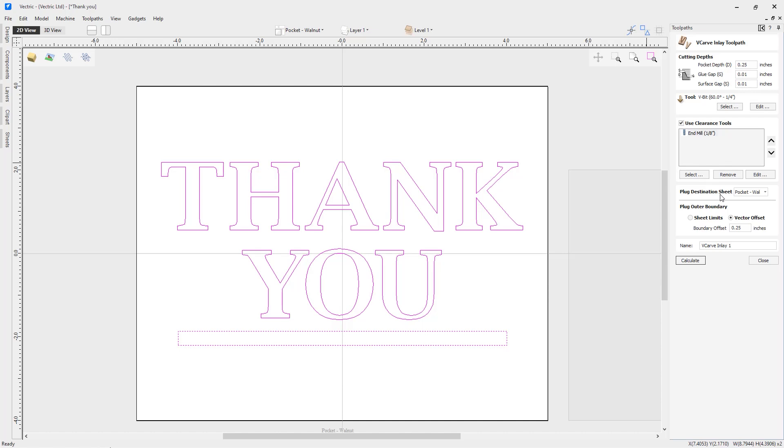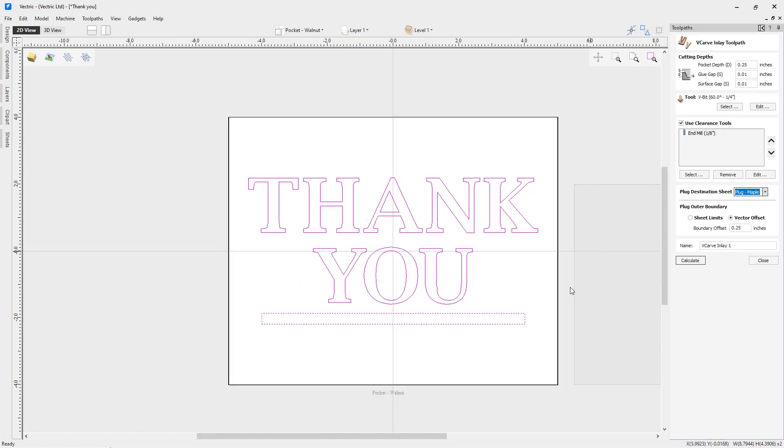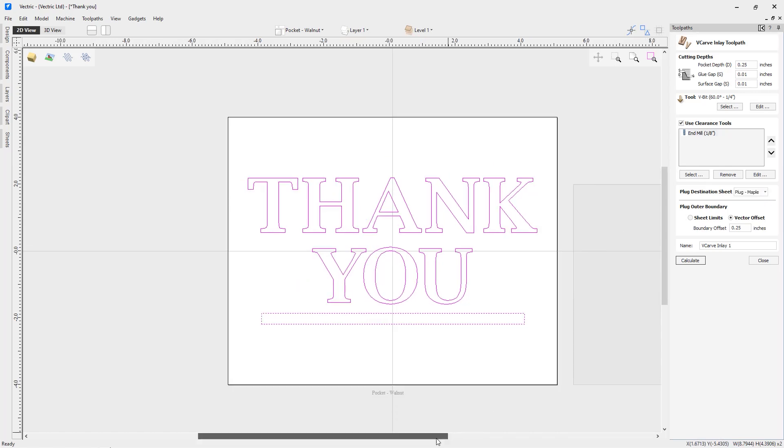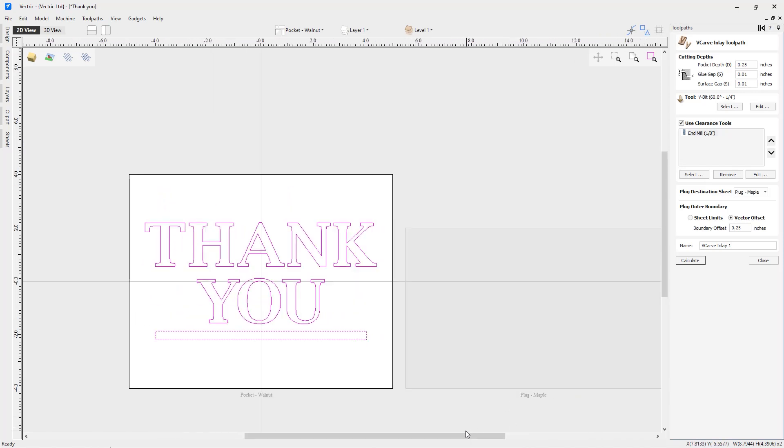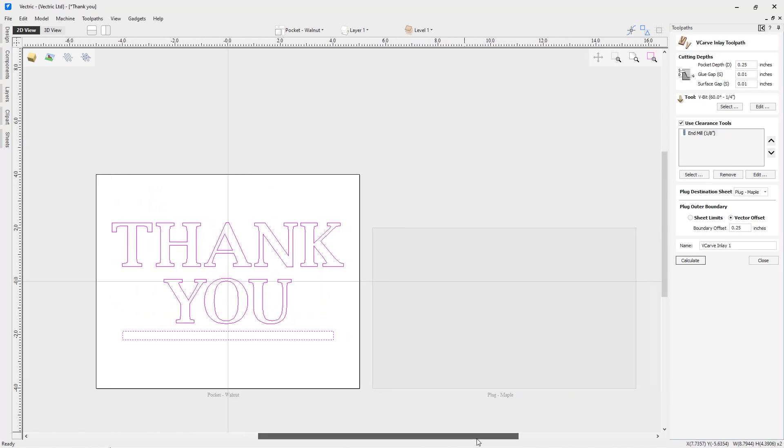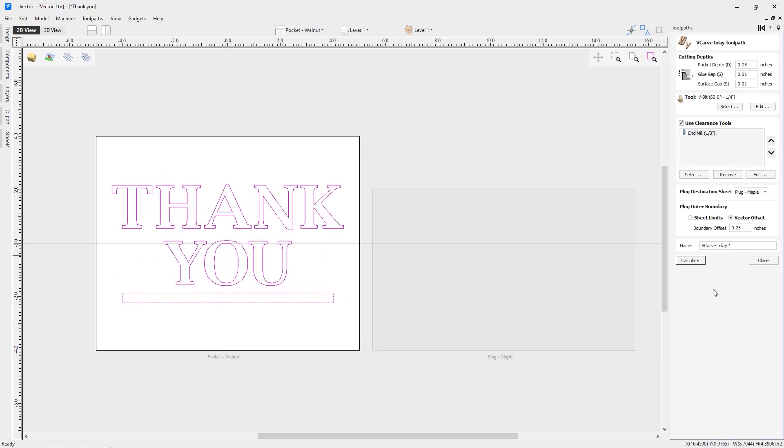I can tell the software now where I'd like it to place my plug vectors and my toolpath when they're created. What I'd like to do is from the dropdown choose my plug maple sheet, and we'll zoom out a little bit so we can be sure we can see that. Having a good understanding of how a V-carve inlay works allows you to do a little work ahead of time to set up the sheets that are required so you have the proper destination for your plug.